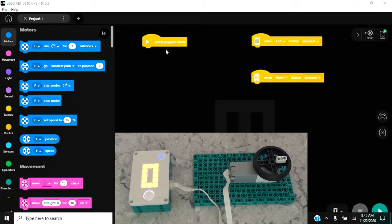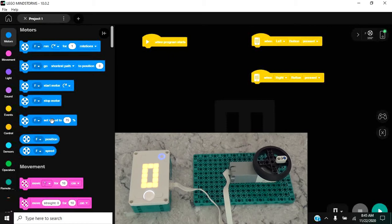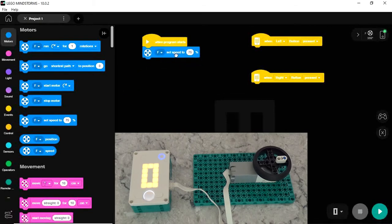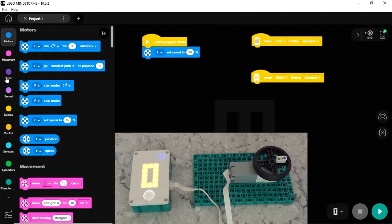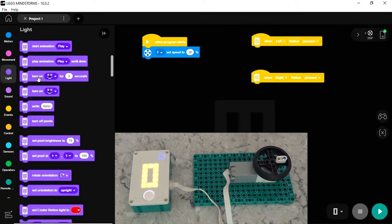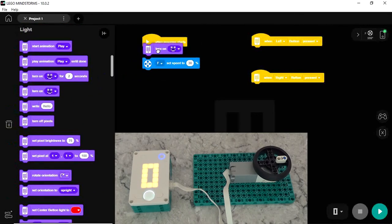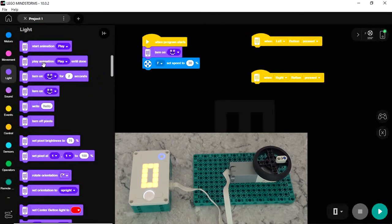Under the when program starts event, I am going to set the motor speed to 30% so that the motor will always run at 30% and you'll be able to see it. I'm also going to go to the lights and turn on the happy face so that I will see and know that the program is running.